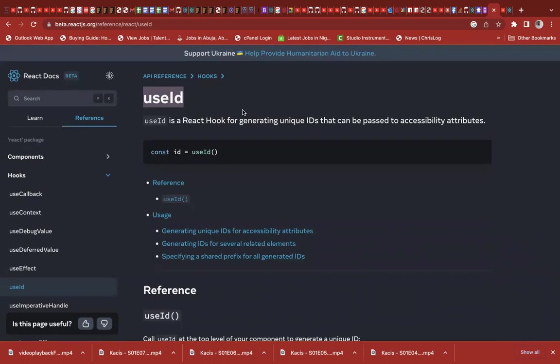So basically, what it's telling you is that useId is a React hook for generating unique IDs that can be passed to accessibility attributes. So I want to just try and see what's this all about. Let's see how and where it leads us.